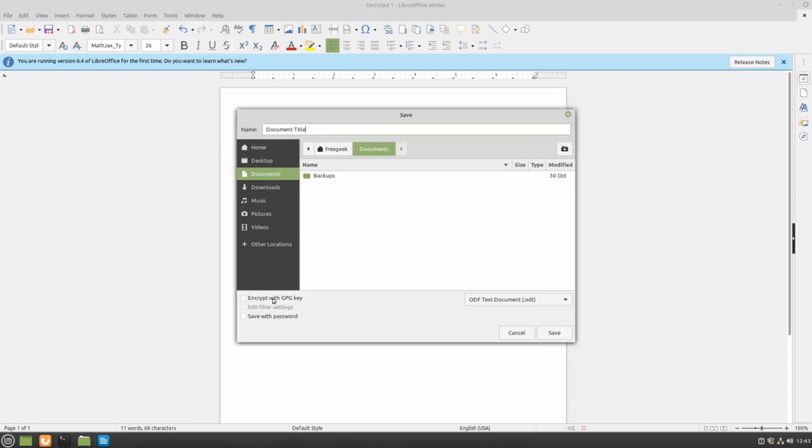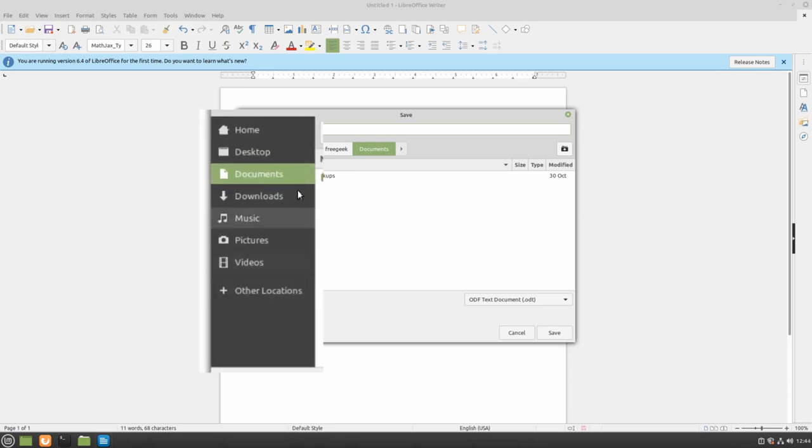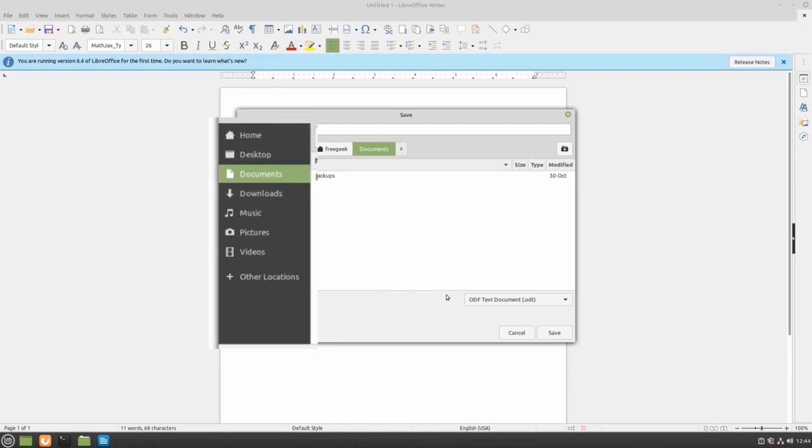The panel on the left will show you where you are saving your document. Currently, I have the Documents folder selected. This means that when I save my document and I need to open it again, I can go to my Documents folder and it should be there.